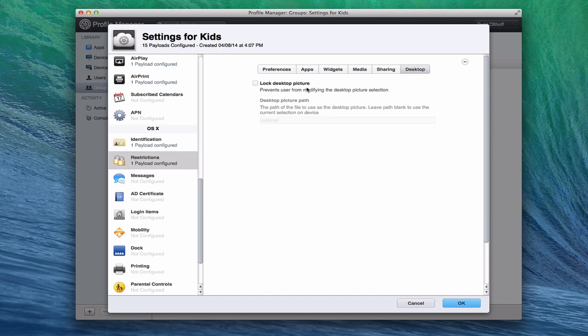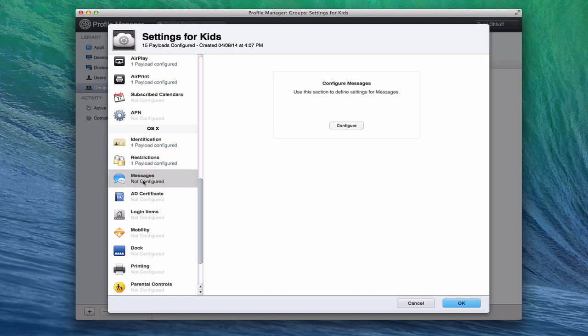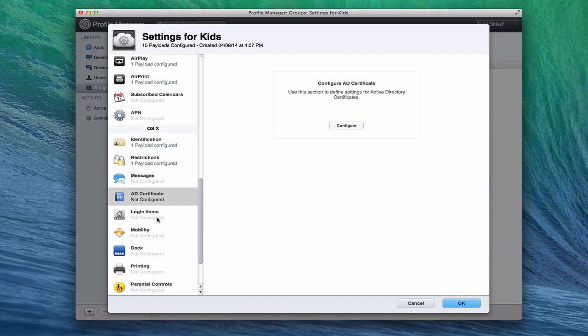And then on the desktop, you can lock the desktop picture if you want. In a work environment, if you're concerned on what shows up with a desktop picture, you might want to lock it to something that you don't have to worry about. You can configure messages, as we've talked about earlier. That's on the settings for everyone, and AD, Active Directory Certificate, if you're using a Windows environment.